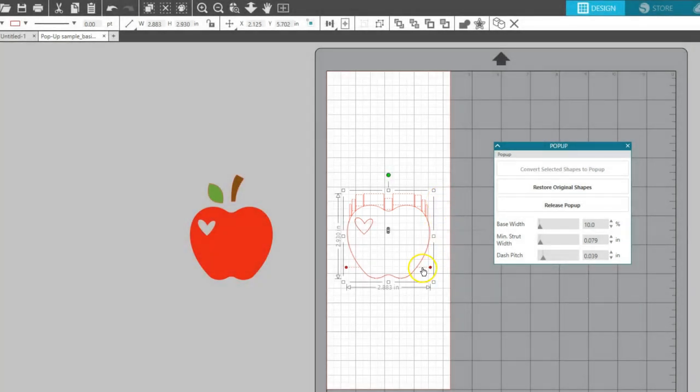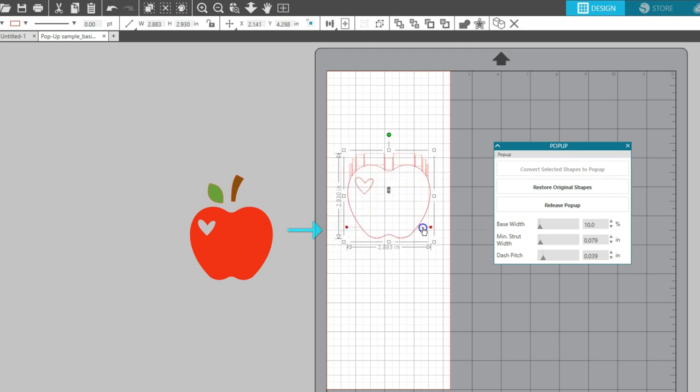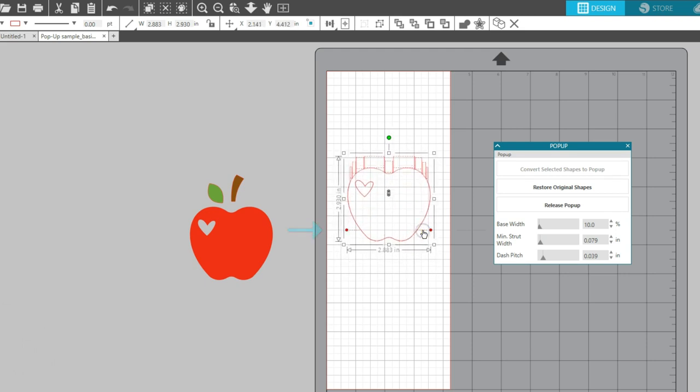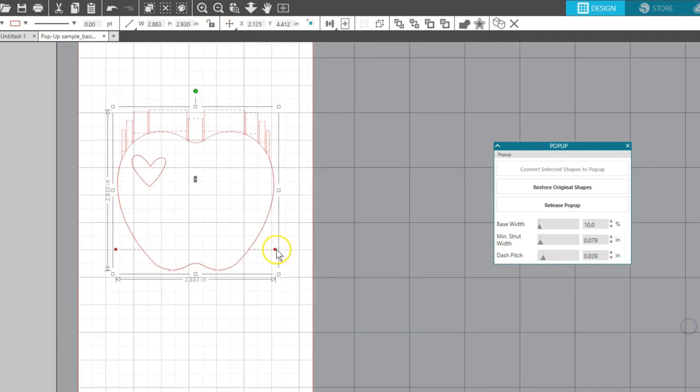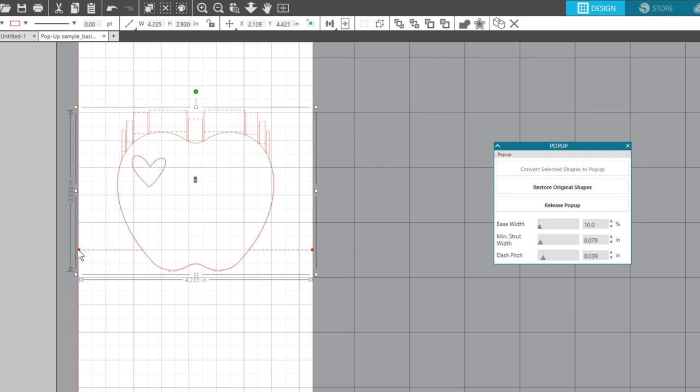I want this bottom fold line to become the main fold line of the card, so I'll drag it to five and a half inches, which is the center line of the page. Drag the red points of the fold line to the edge of the card so it will fold all the way across.